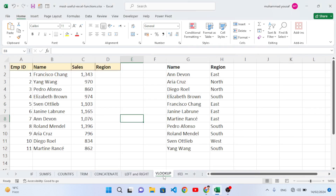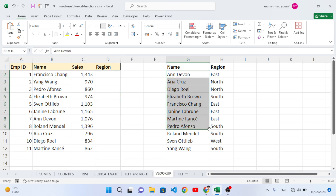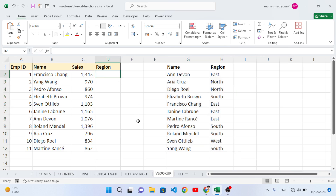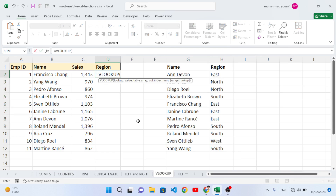Now let's move to the VLOOKUP function. VLOOKUP is a powerful function in MS Excel used to look up a value in a table or range — to vertically search based on criteria. For example, in this sheet we want to find the region for a name — based on name we want to search for the region. Let's write: equal to VLOOKUP, press Tab.